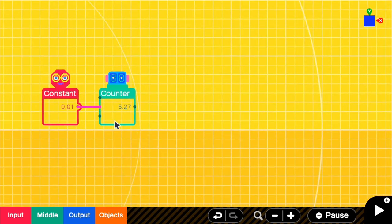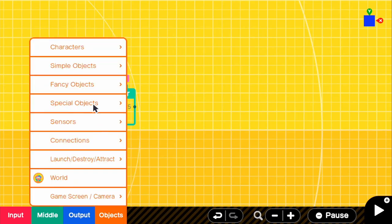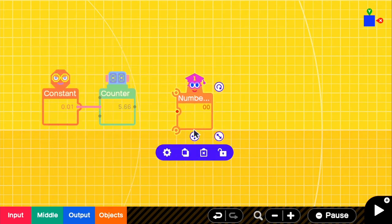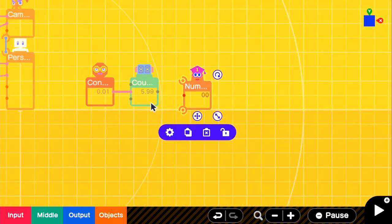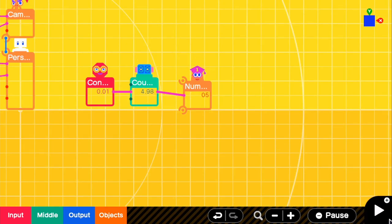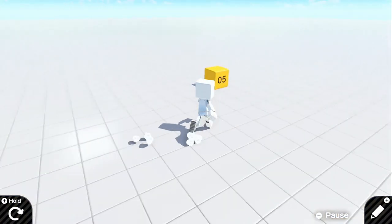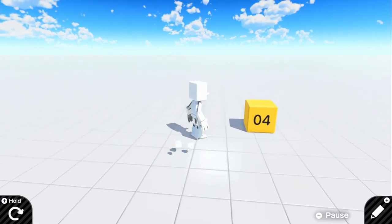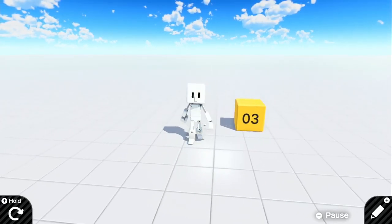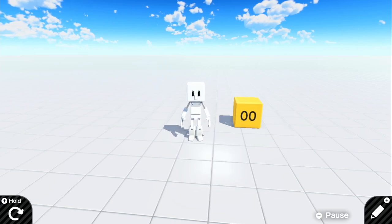And so we can display this if we go to objects and grab a special object and a number object. So if we go ahead and look in game, we can see that it will start automatically counting down 4, 3, 2, and then 1. And then as soon as it hits 0, we want something to happen.